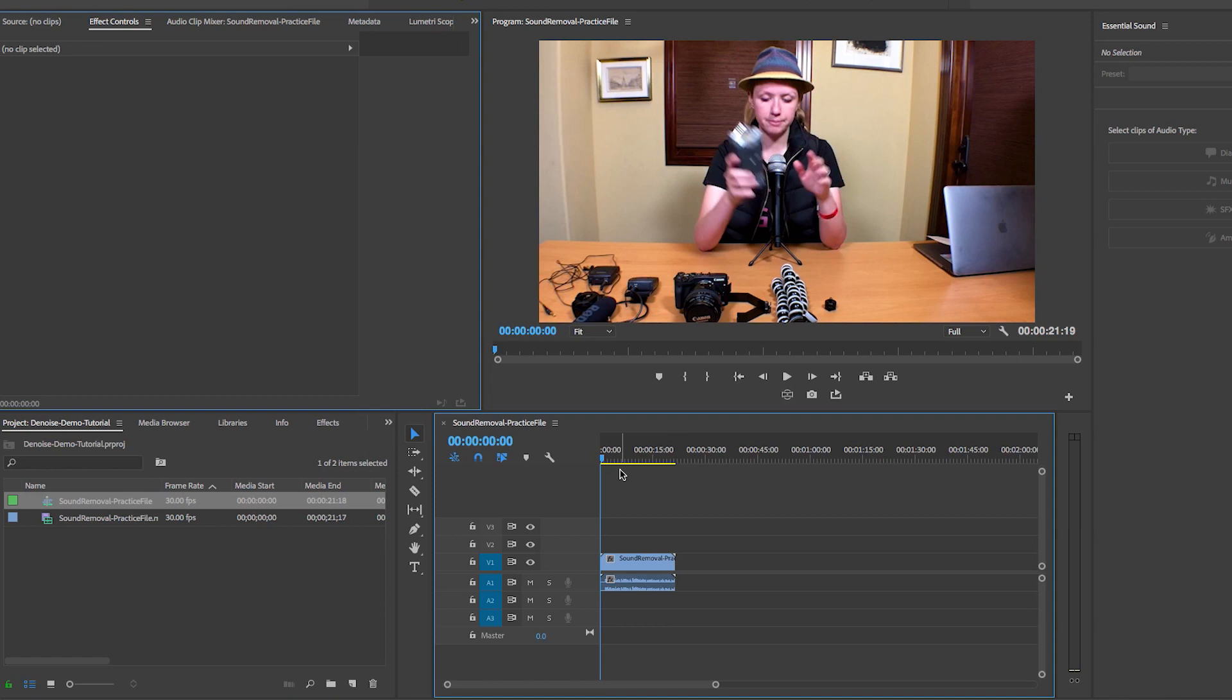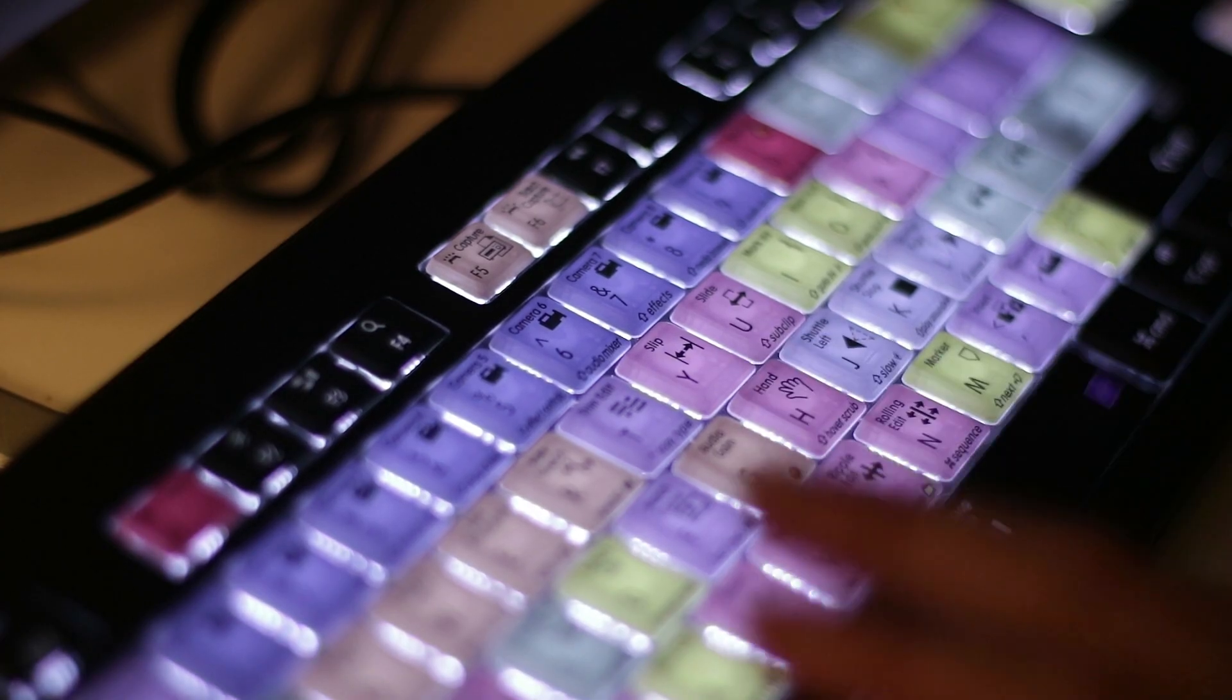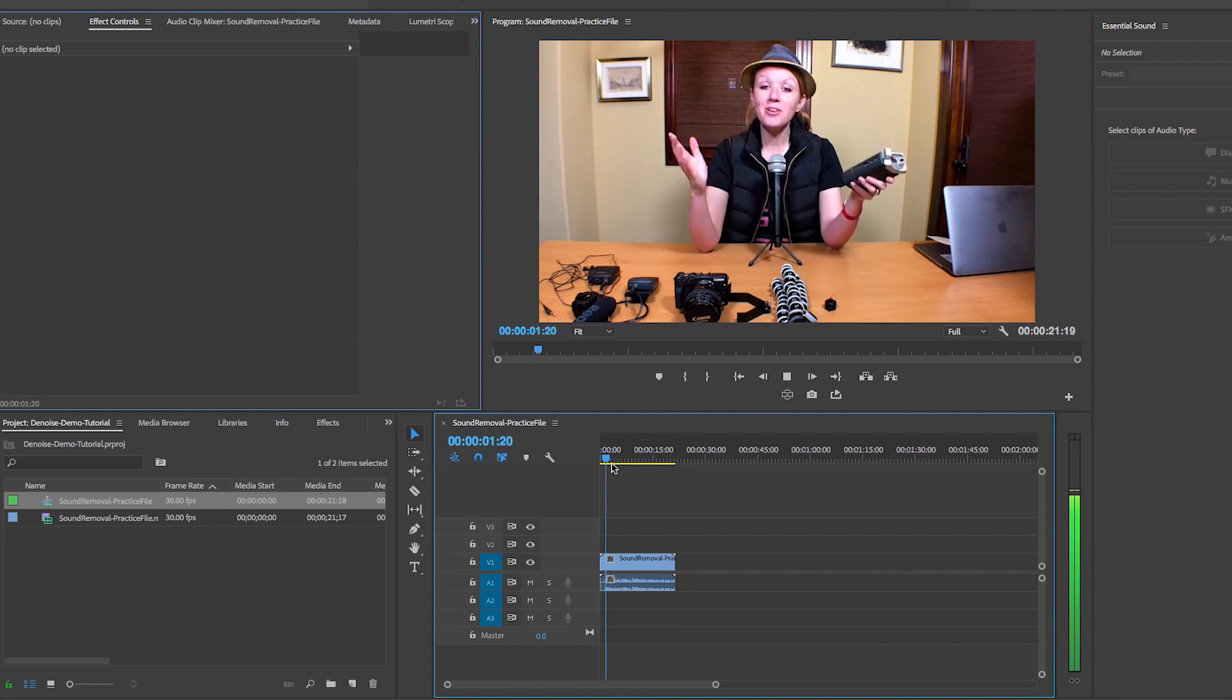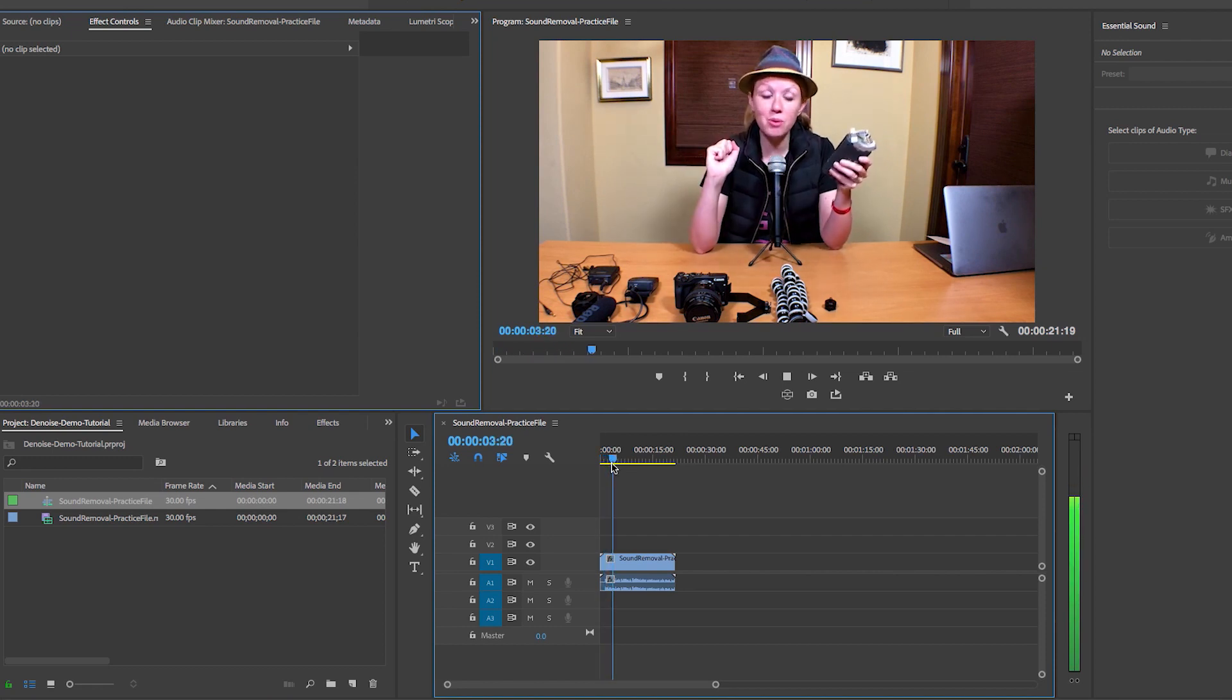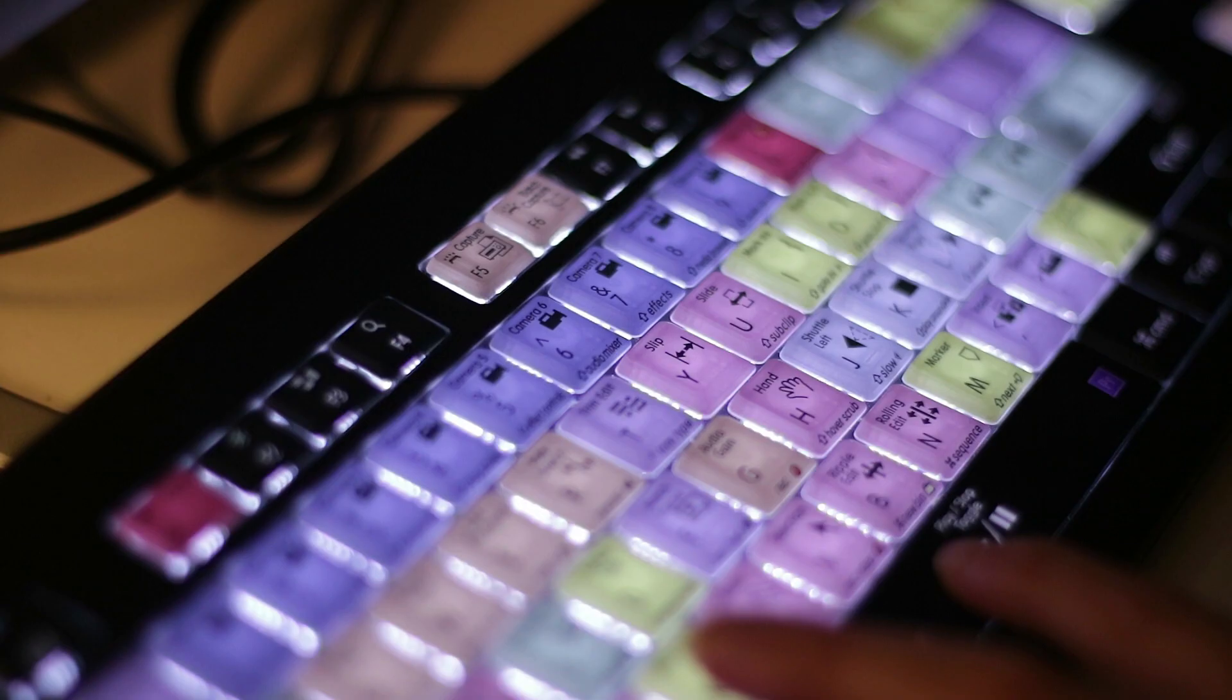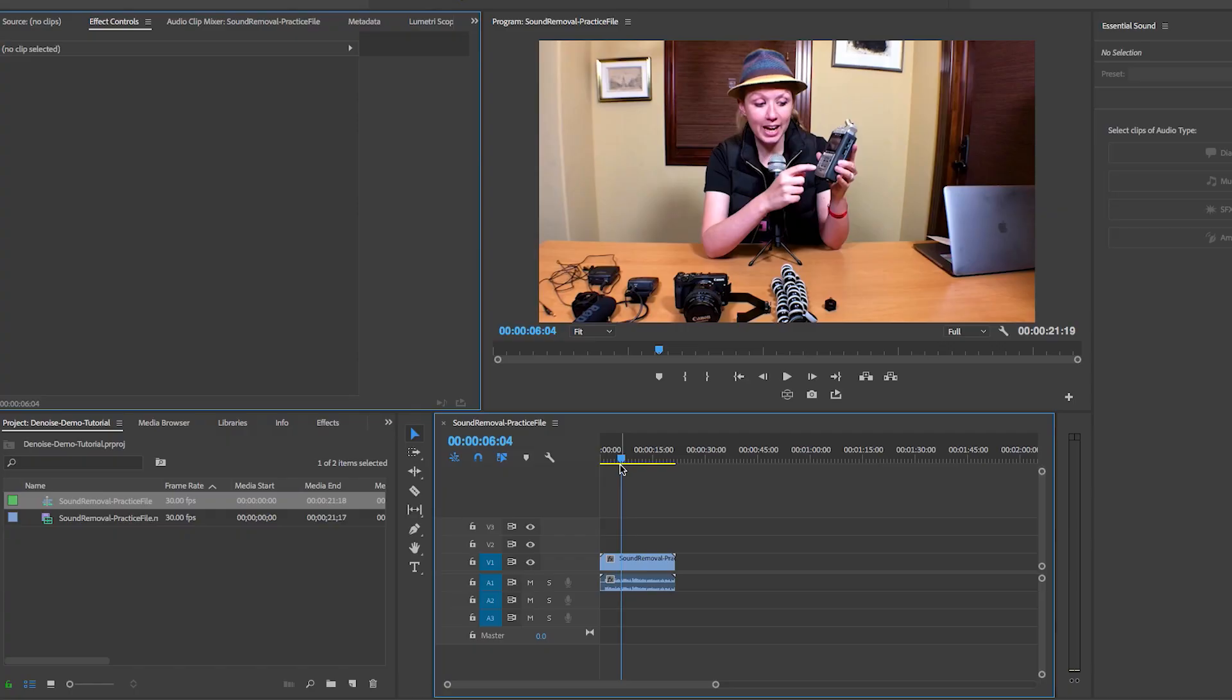And now let me play it back so you can hear the humming background noise that I'm talking about. Hey you guys and welcome to activity three where I'm showing you how to use the zoom. So you can hear that it just doesn't sound good. It actually takes away from the video because you're just hearing this sort of electric static noise that's in the background.